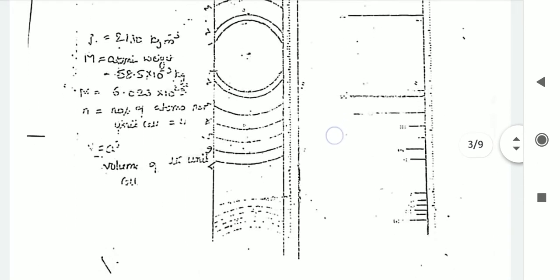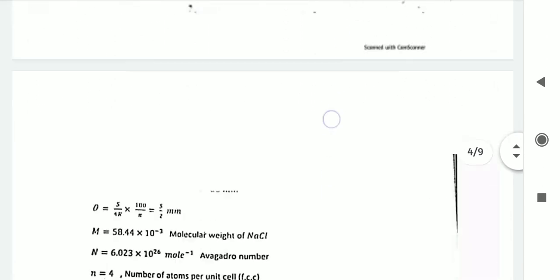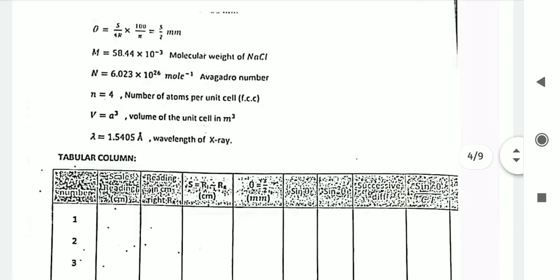This sheet will be given even in the examination. You have to measure the diameter of the first arc on both sides — in between the readings you will get the diameter. Do this for arcs 2, 3, 4, 5, 6, and 7 as well. The tabular column includes: arc number, scale readings left, scale readings right, successive difference, S (which is RL minus RR), theta equals S divided by 2 in millimeters, sin theta, sin² theta, successive difference, sin² theta divided by CF, and then calculate HKL and small d.